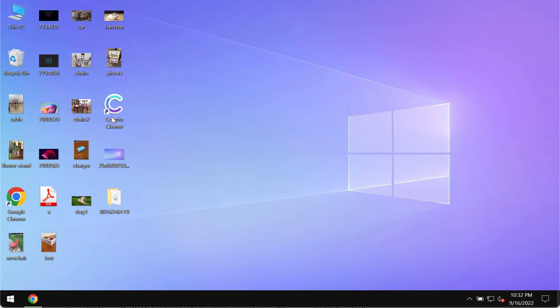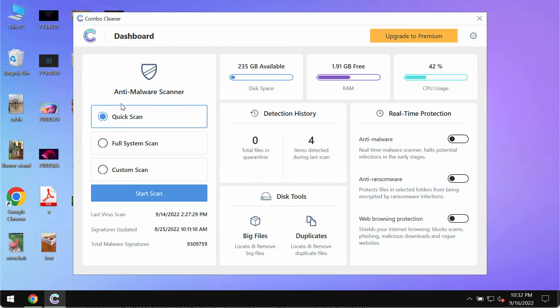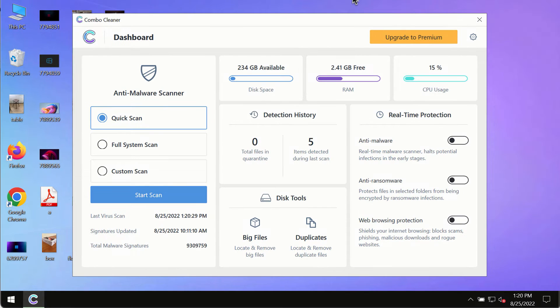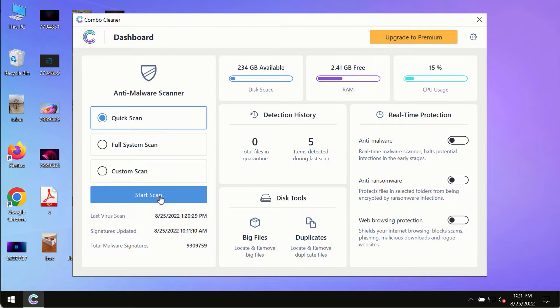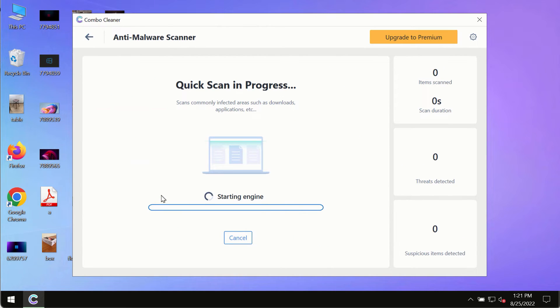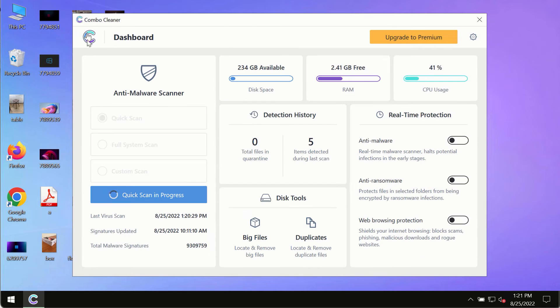Install this software and start researching your system with its help. After you have successfully downloaded and installed Combo Cleaner antivirus, make sure you click on Start Scan button. Initially, the program is in trial mode, so only the quick scan option is available.